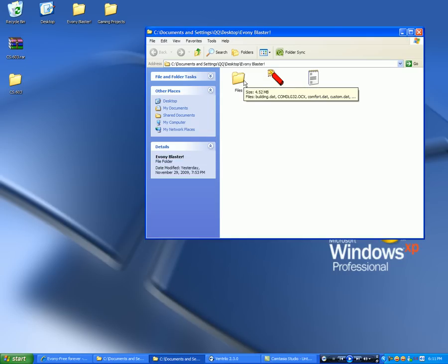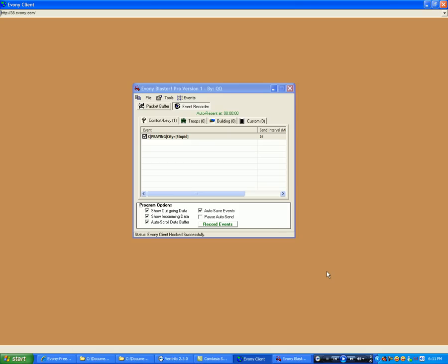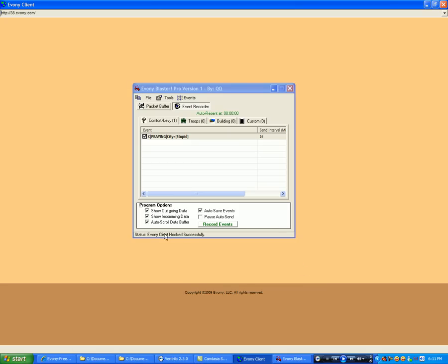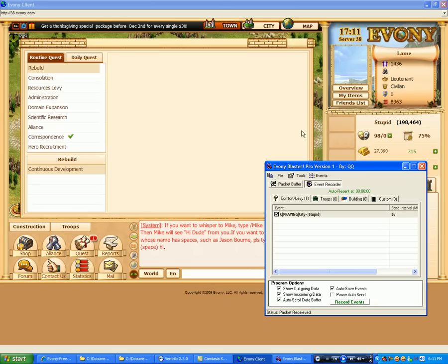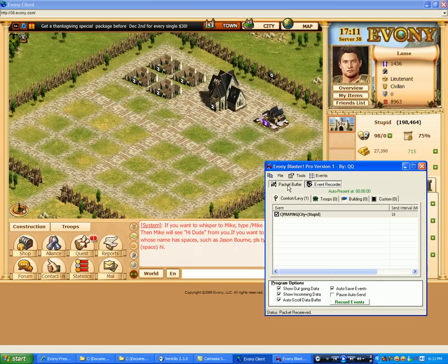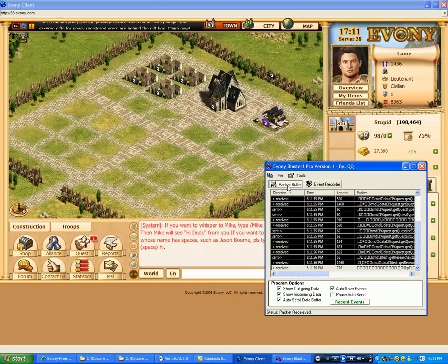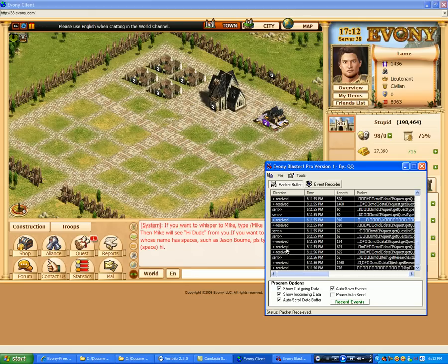It's more for advanced users, but to start doing this we'll open up Ebony with Ebony Blaster. Alright, now we'll go over to our packet buffer. And here's the raw data going in and out, so you can see sent and received here.